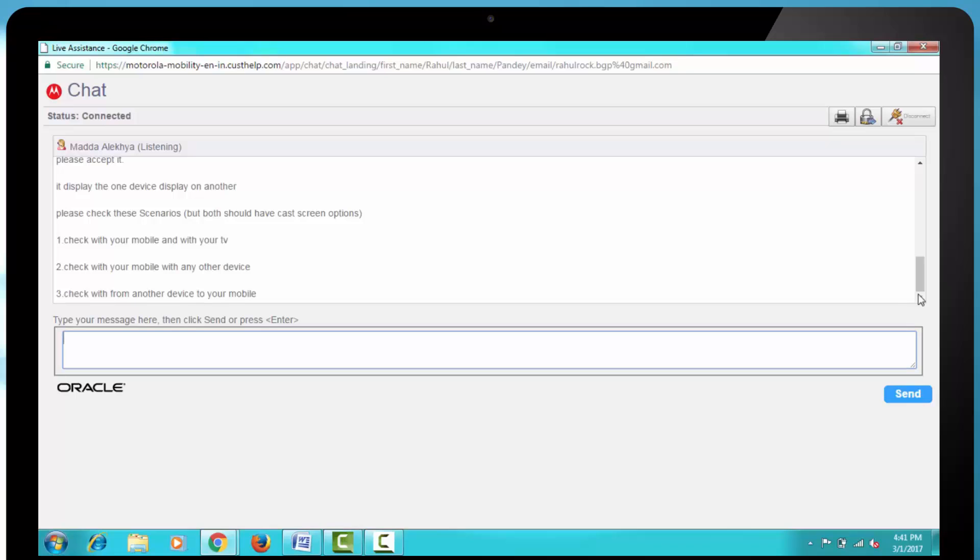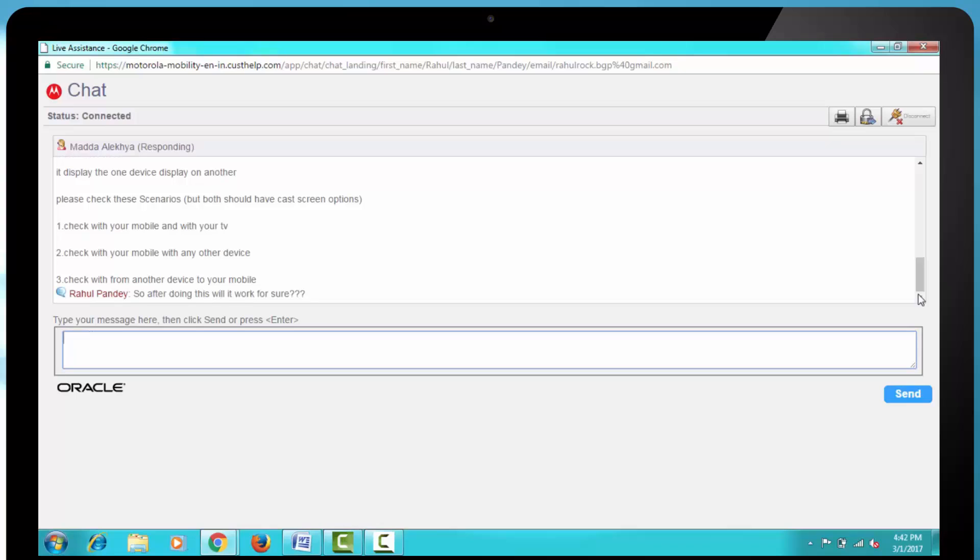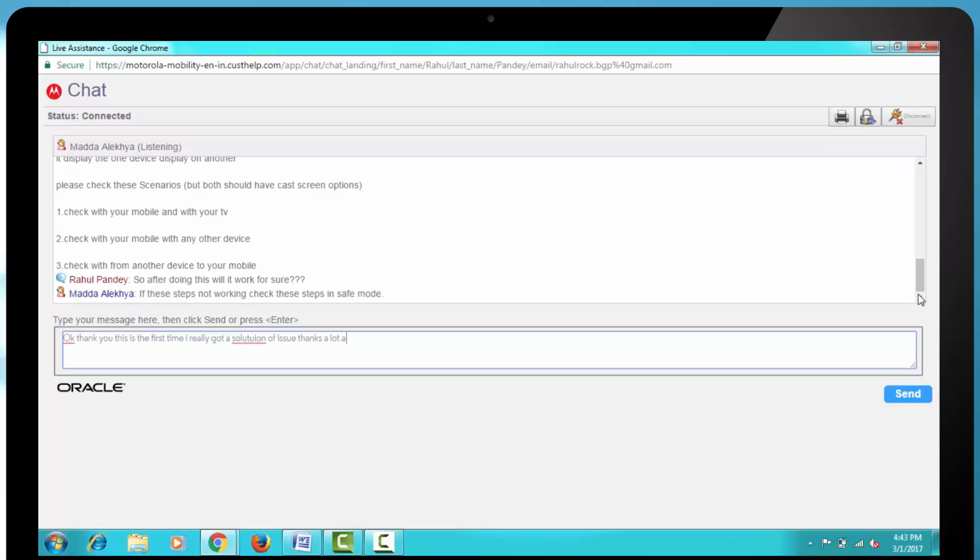Then they said, So after doing this, will it work for sure? Then they responded, If these steps are not working, then check these steps in safe mode.